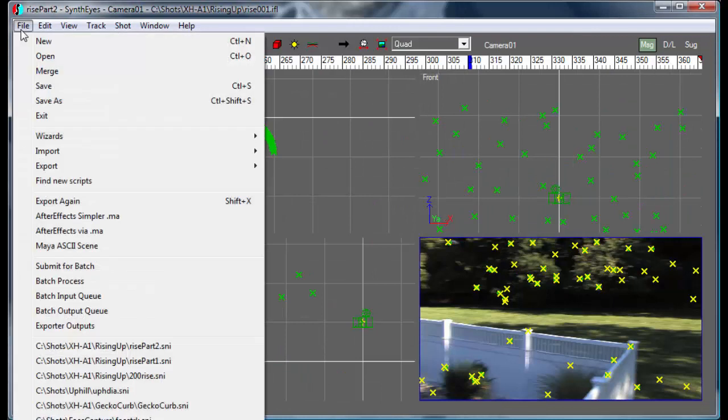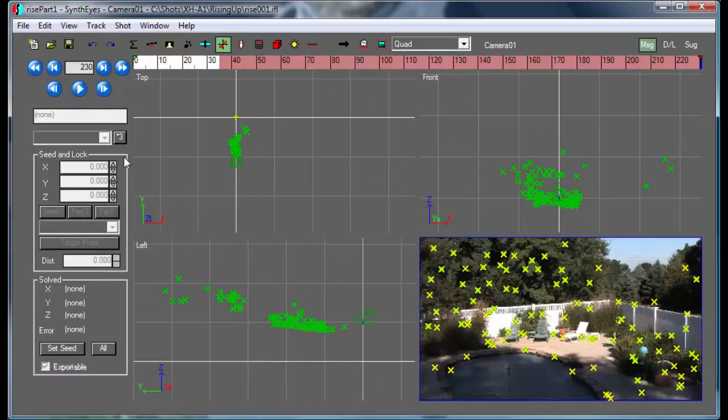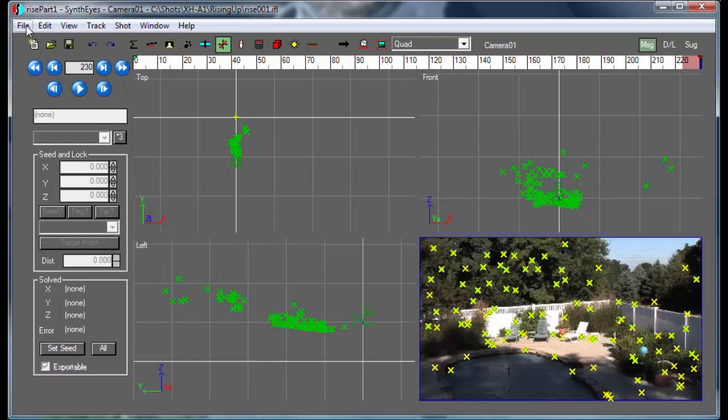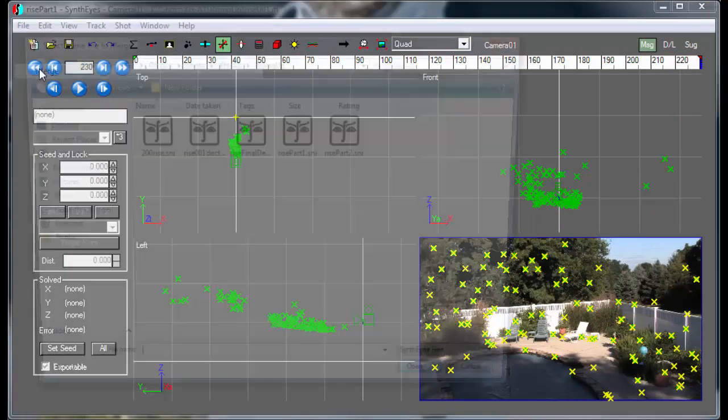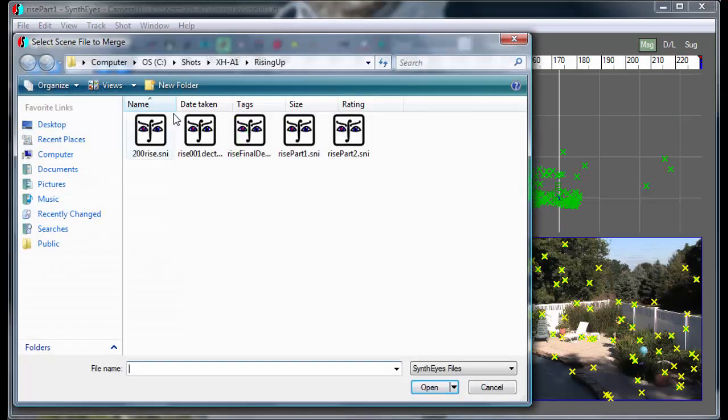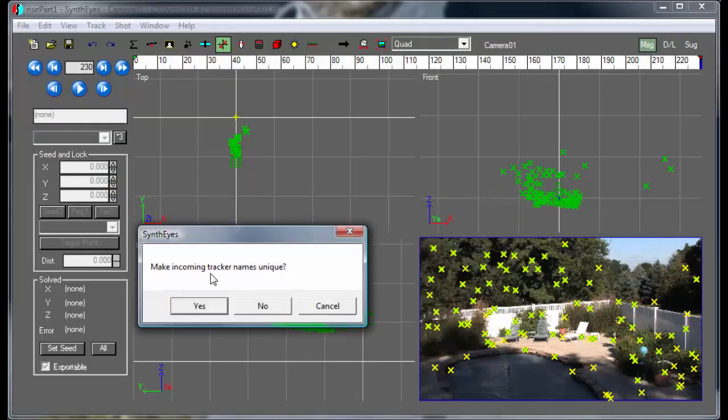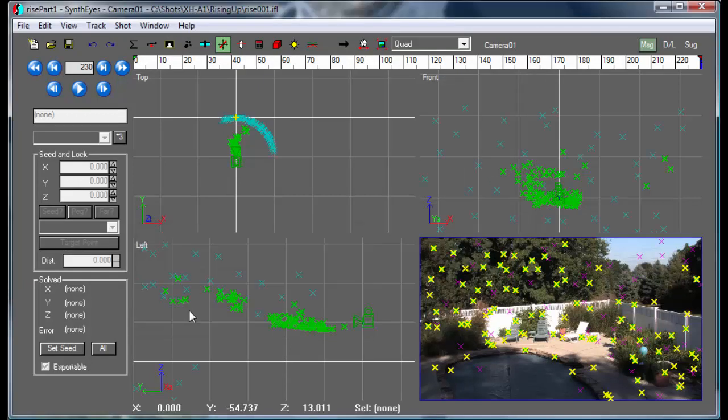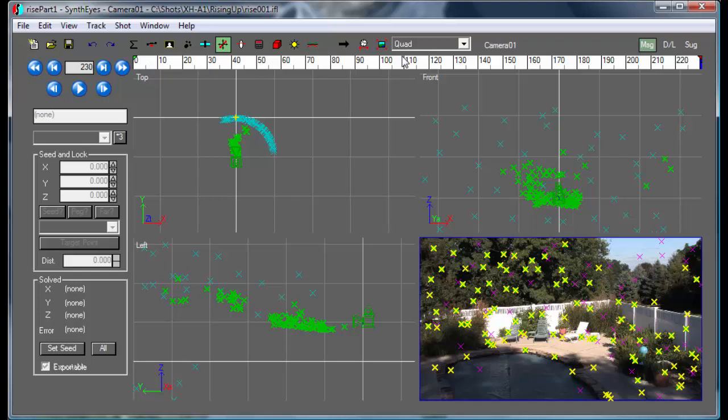Now here's the fun part. We're going to open up part one, and now we're going to merge in part two. We're going to have both of these in the scene at the same time. We're going to make the trackers unique so that we don't have two tracker ones, for example. And now, let's just expand our whole time range here. We've got the two scenes.